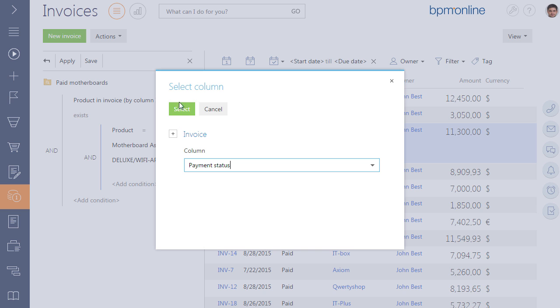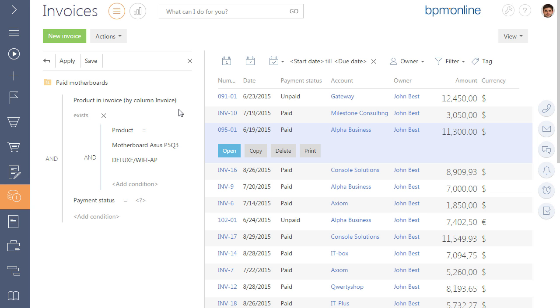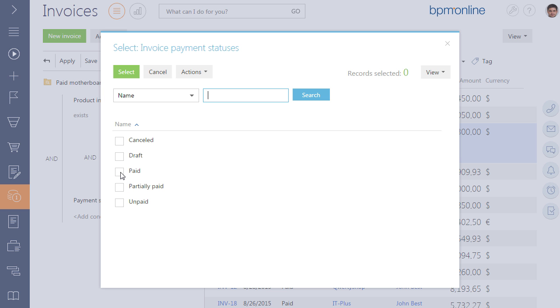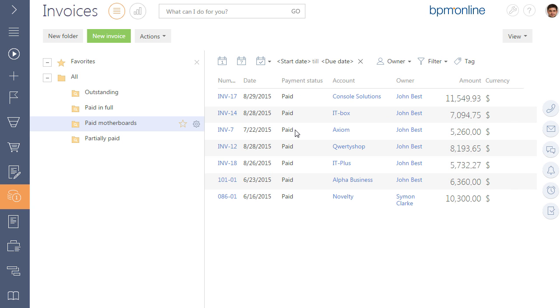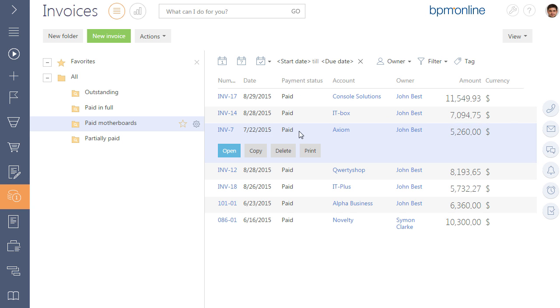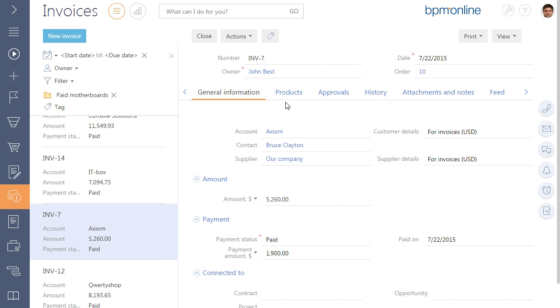Add additional filter conditions for the payment status and paid value. As a result, the system filters all paid invoices with the specified product. Let's check.